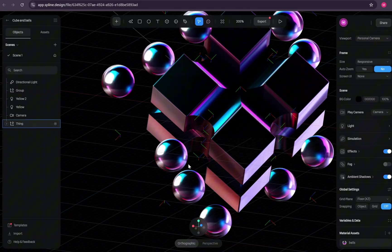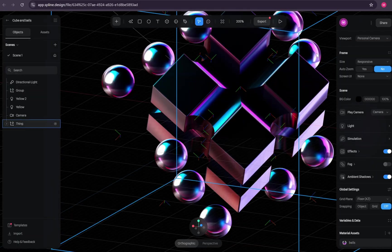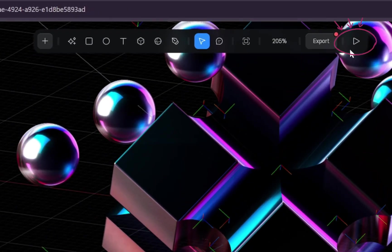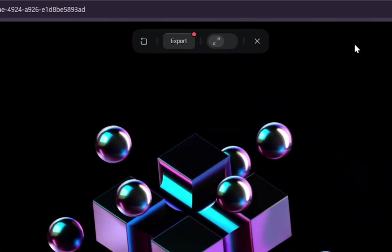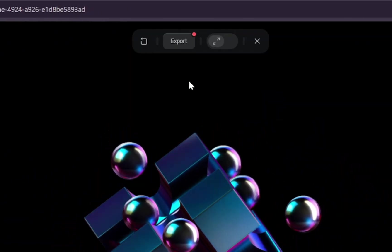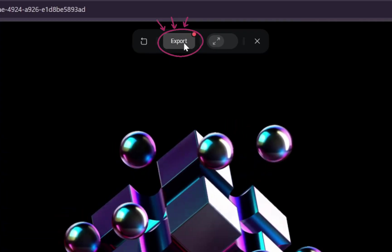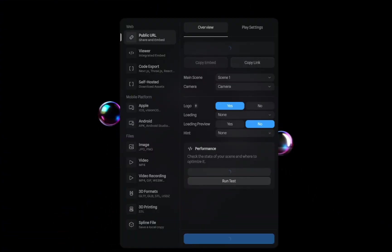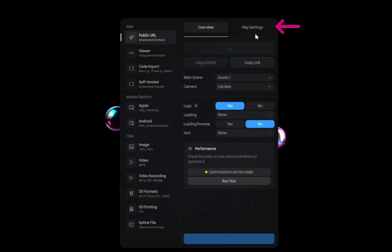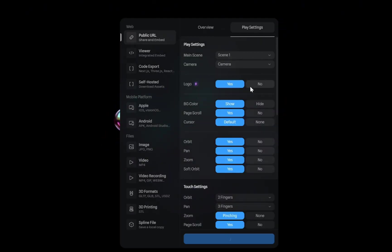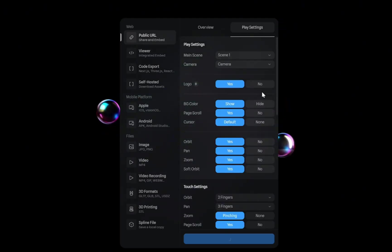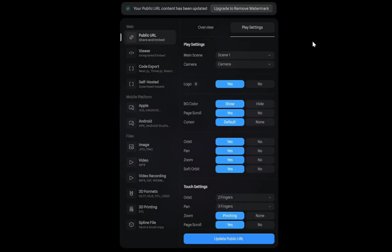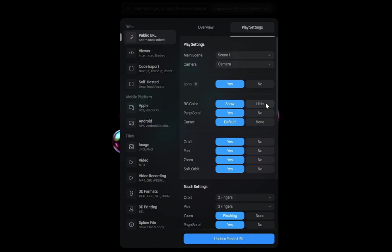This will open the model inside the Spline editor. From the top, select Preview. At the top of that window, click on Export. Navigate to the Play settings. Here you have some options, like removing the Spline logo, which is only available in the paid plan, but you still get other customization options. For now, let's say we want to hide the background.